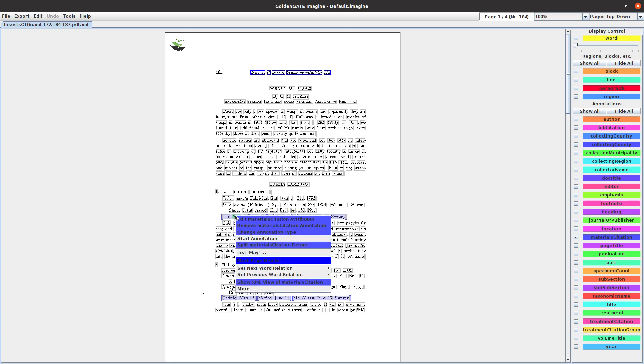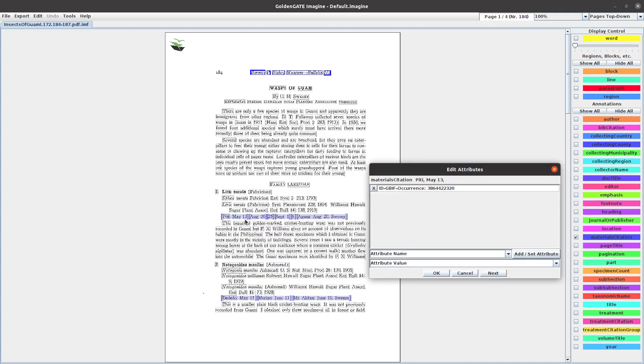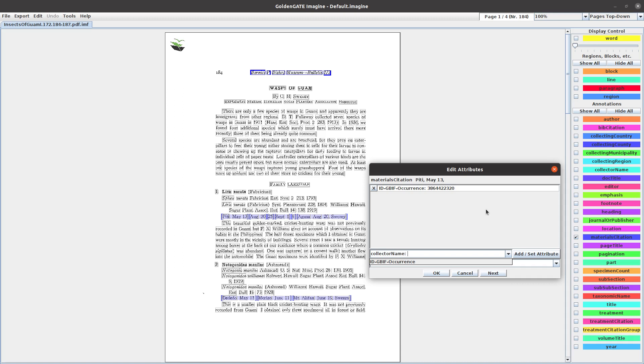Left click and open Edit Material Citation Attributes. Now we've got to enter these things manually. The first thing we have to do is put in the collection material location, date, and collector. So the collector name goes down here - O.H. Sweezy. We'll add that.